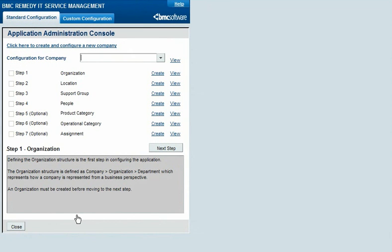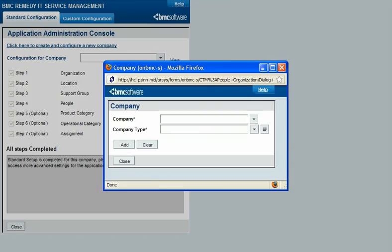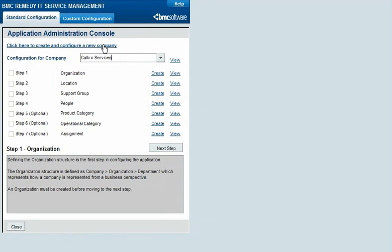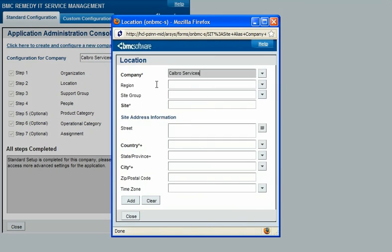To configure your locations, work from the top down. If you haven't yet created companies as part of your business organizations, which is described in a separate video, create them now. From the Standard Configuration tab on the Application Administration console, click 'Click here to create and configure a new company.' When your companies exist, return to the Standard Configuration tab on the Application Administration console. Select a company for which to create locations, and then next to Location, click Create. You can create sites for the company, and if you need extra organizational layers, also create regions, site groups, or both.